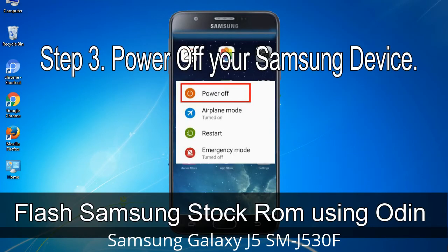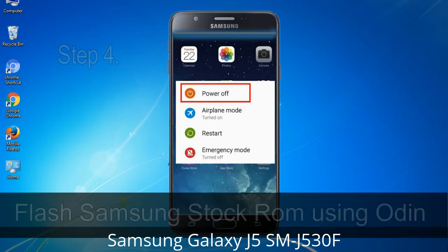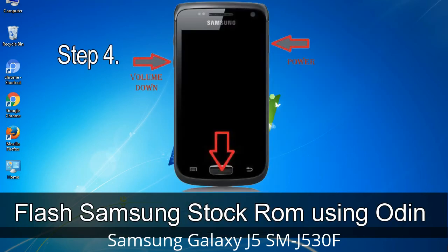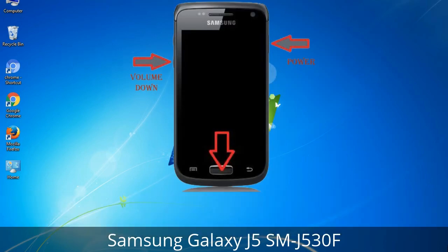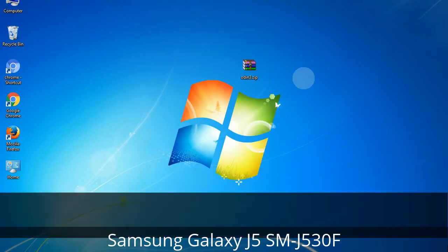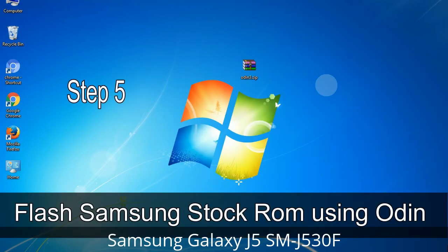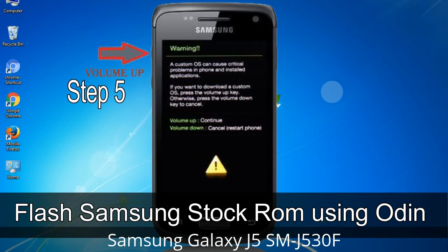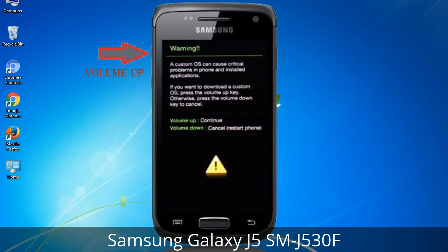Step 3: Power off your Samsung device. Step 4: Boot into download mode by pressing and holding Volume Down, Home, and Power keys. When the phone vibrates, release the Power key but keep holding Volume Down and Home — you will boot into download mode. Step 5: In download mode you will see a warning yellow triangle sign; press Volume Up to confirm entering download mode.